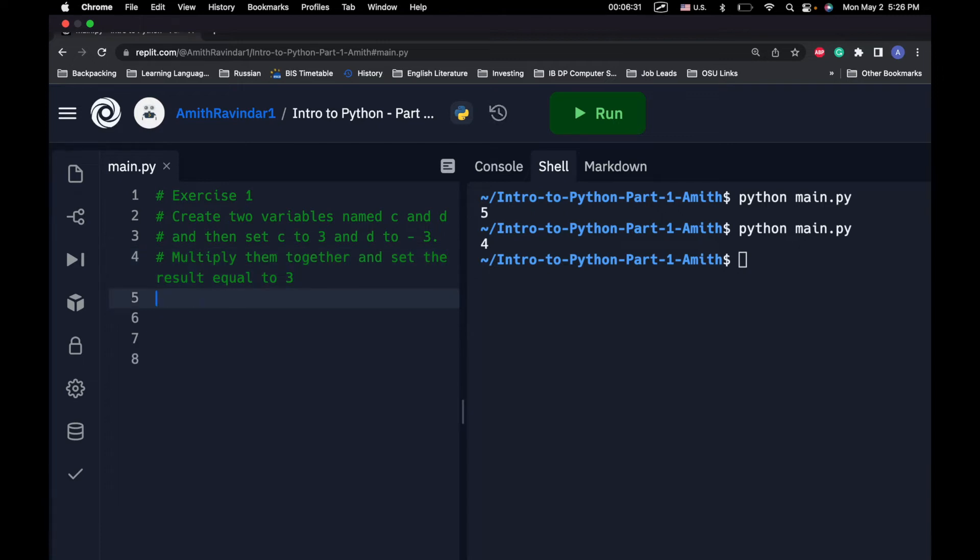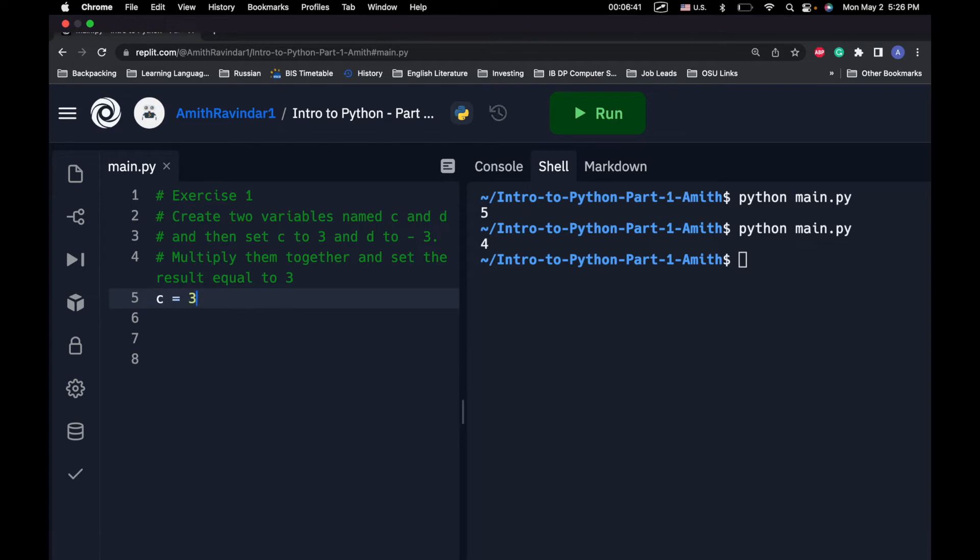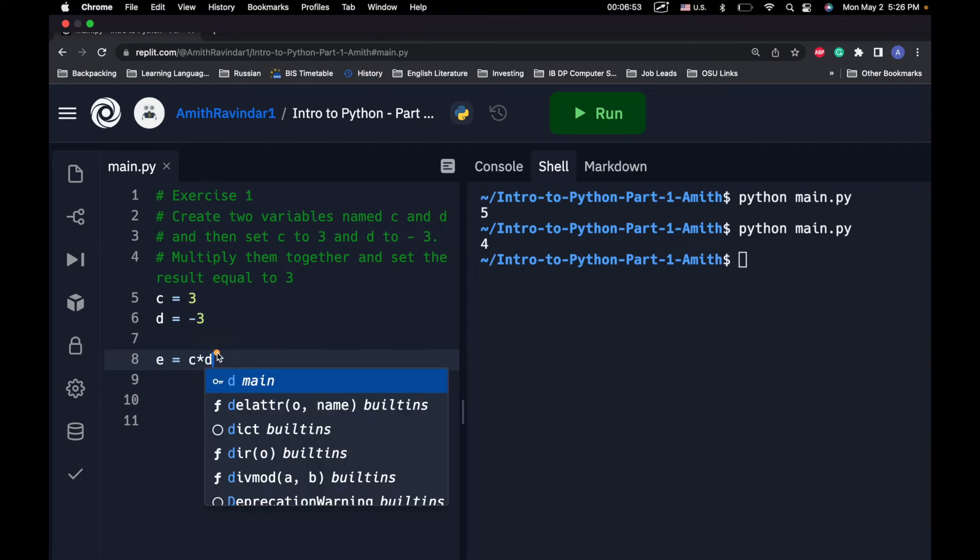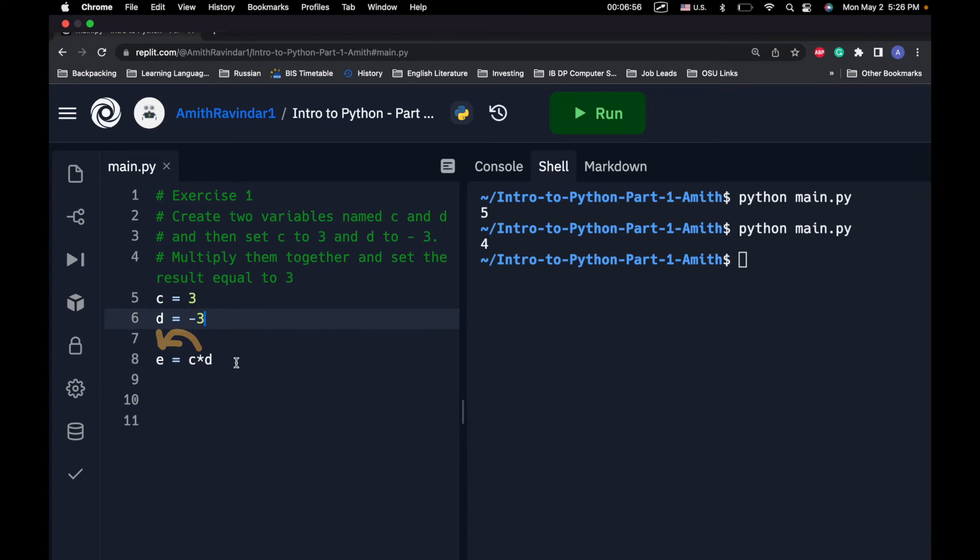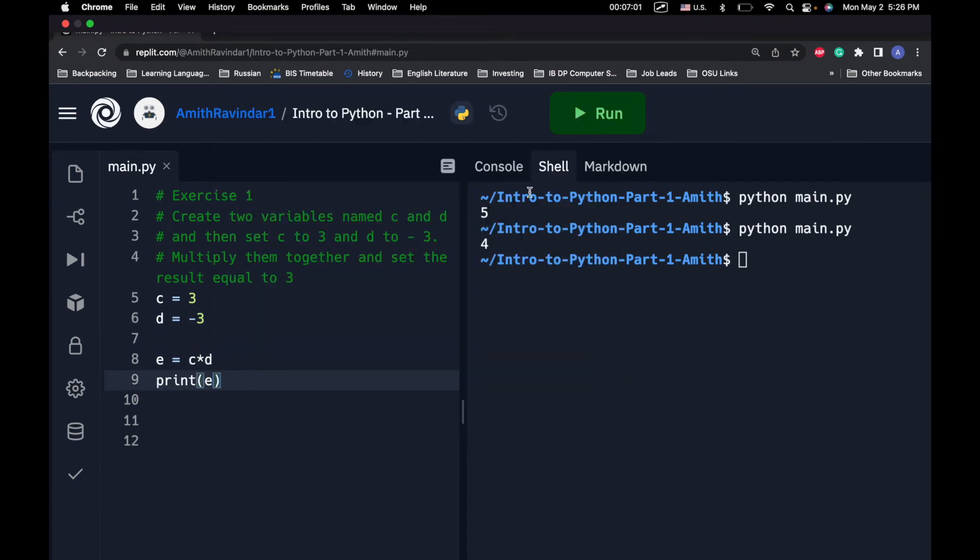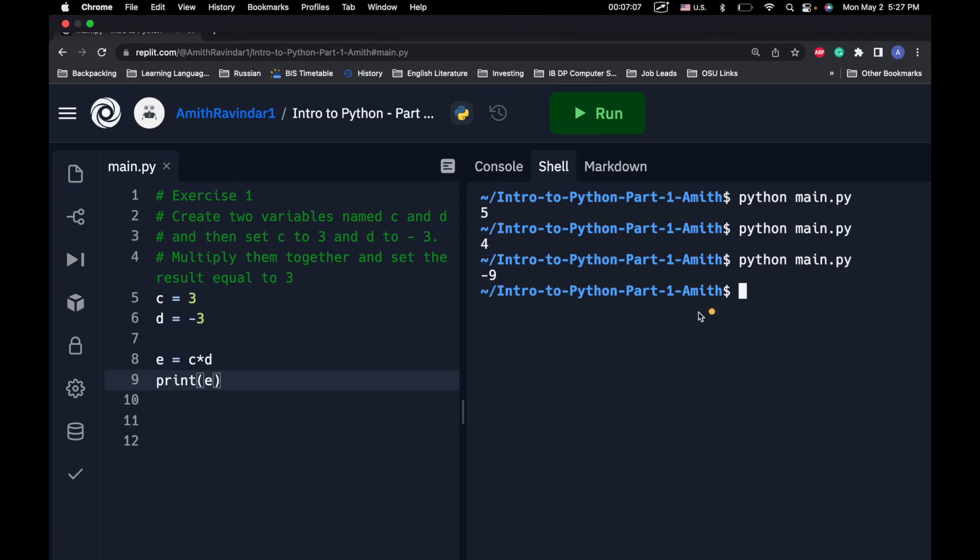So, we're going to create a variable named C, set it equal to 3, and then D, and then set it equal to negative 3. So, let's go ahead and do this, C equals 3, D equals negative 3. We want to multiply them by each other, and set the result equal to E. So, E equals C times D. The result of this is going to get stored in the variable E, and then print out E. So, if we did everything correctly, we should get negative 9. Let's go ahead and let's just run that right here. Cool. And we get negative 9.